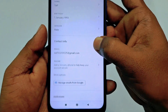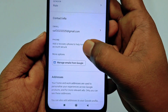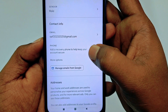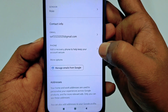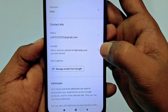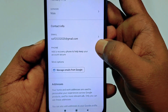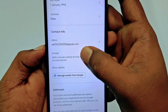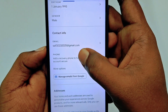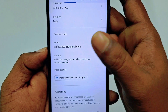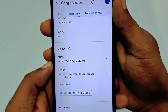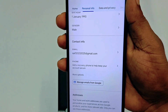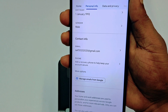You can see the phone number option here — 'Add a recovery phone number to help keep your account secure.' To add your phone number, just click on the phone number option. If you already have a phone number in your Gmail account, I'll show you that as well.